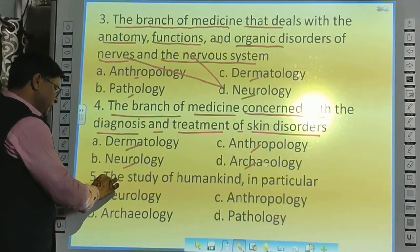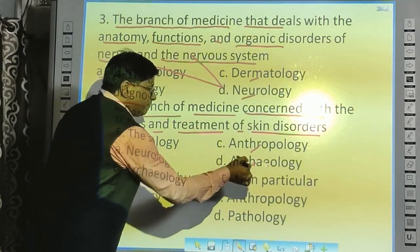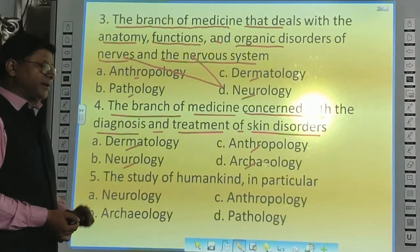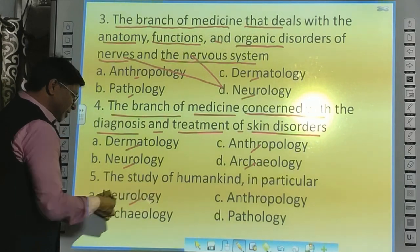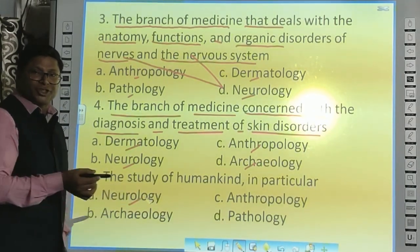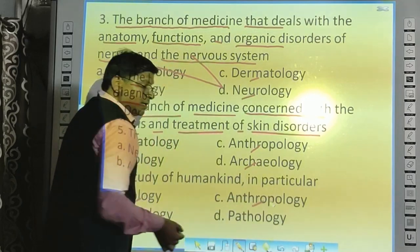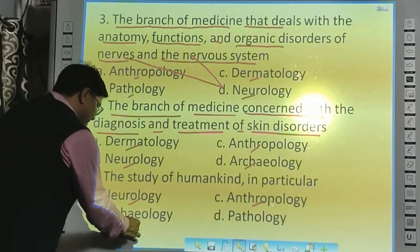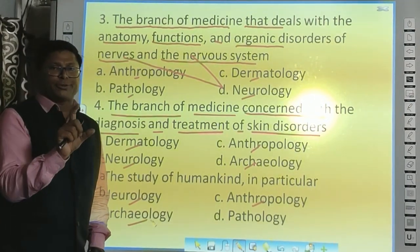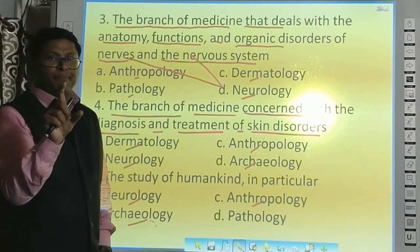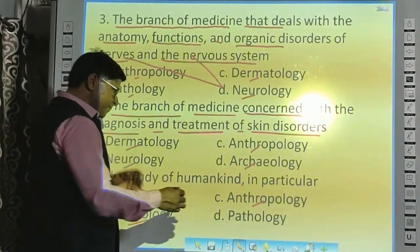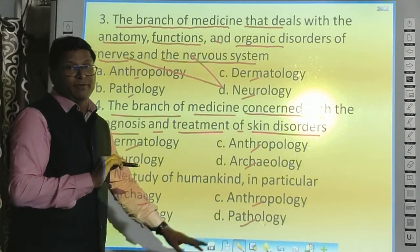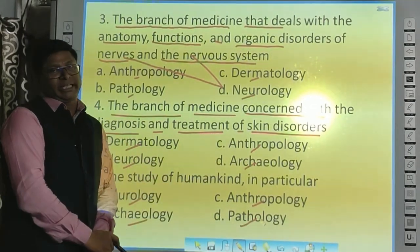Last question: the study of humankind — यानि जब हम मानों के विकाश का अध्ययन करते हैं — what will that be? Not Neurology — that is Shnay Tantra Vigyan. The answer is Anthropology — मानव विकाश विज्ञान. Archaeology — when we study history and prehistory through excavation of sites — that is Archaeology. And Pathology — रोग अध्ययन विज्ञान — through the laboratory system, that is Pathology.